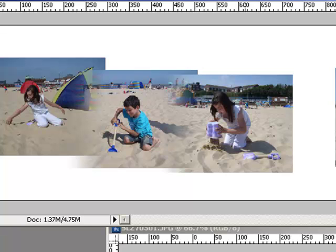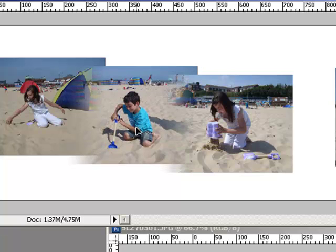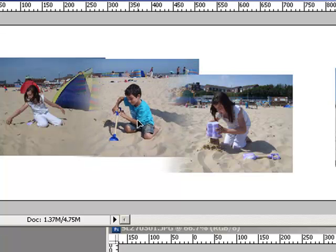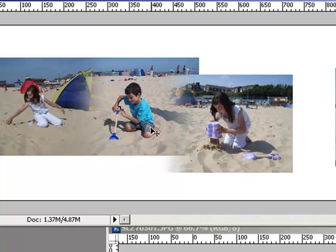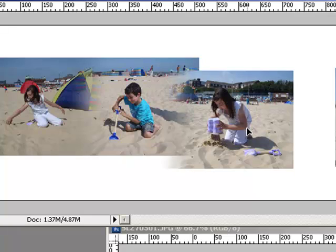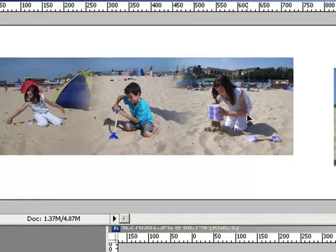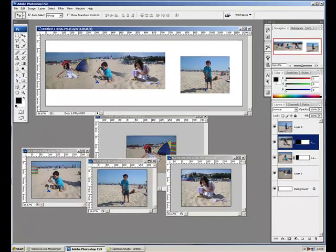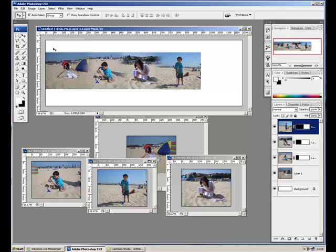You then need to choose your move tool and just select each image and just move it up so it's in line like this. I select this one and move it up in line.